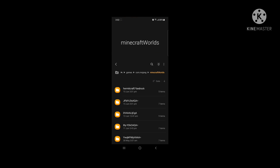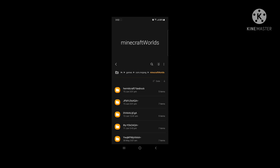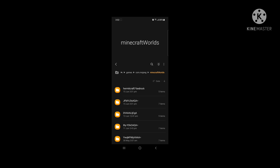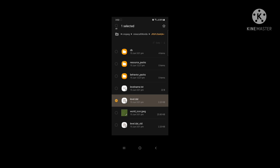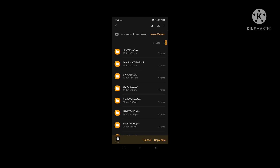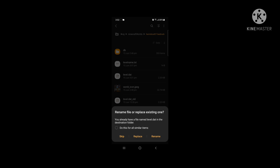After going into your world folder, you will see this should be on the top. It's sorted by date, and the top one will come here. Then copy the level.dat file — copy the level.dat file.